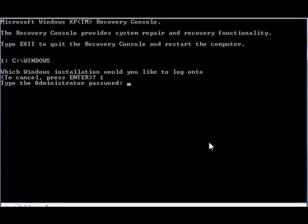Administrator password is required. However, if you don't have password for the administrator account just leave it blank and press enter. First up you need to go to cd c: system volume information, but to get it short you just type system~1.